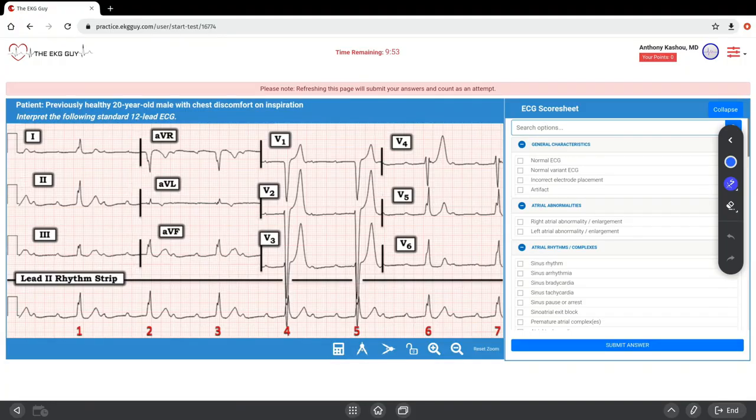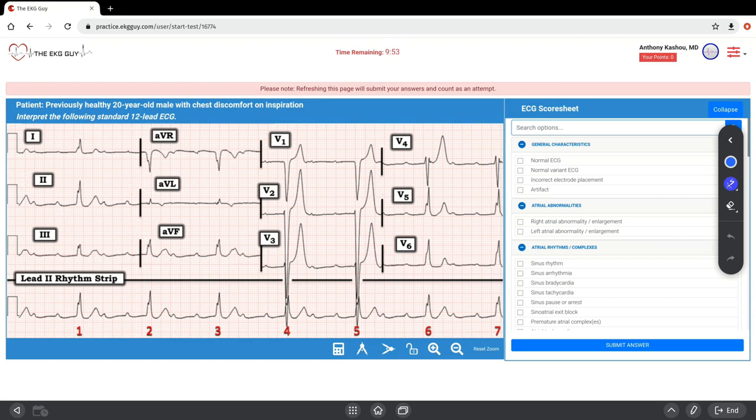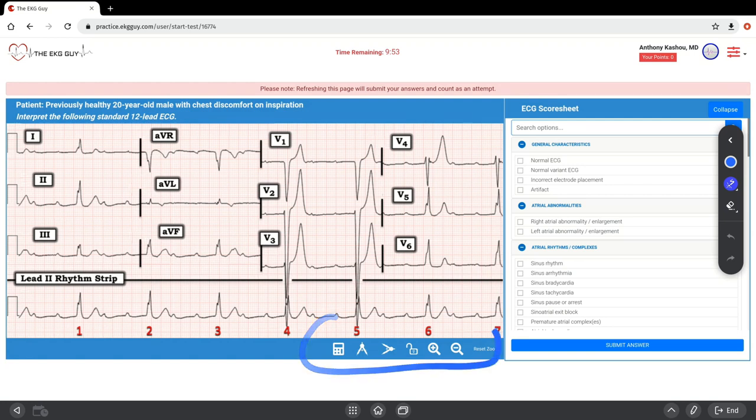To orient yourself when you log in, you'll see there's a time at the top that gives you 10 minutes for the ECG. Here's the patient clinical stem: previously healthy 20-year-old male with chest discomfort on inspiration. You have the 12-lead ECGs, different tools at the bottom including calipers, and here's the score sheet and coding options.